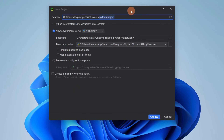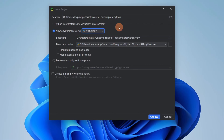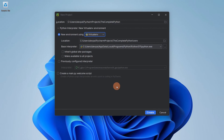I will call this project 'the complete Python'. Make sure you check 'New environment using' and select Virtual Environment. We will learn more about virtual environments in coming videos. Now press the Create button.